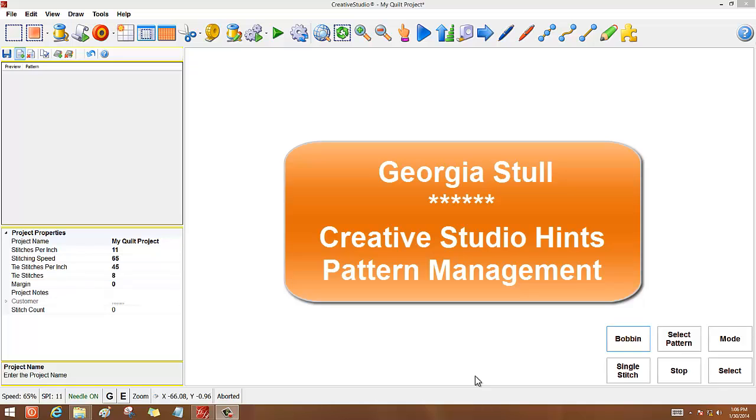Hello, I'm Georgia Stull, and if you know me, you know I love Handy Hints. So I thought I'd take a minute and share one of my very favorite Handy Hints with you.